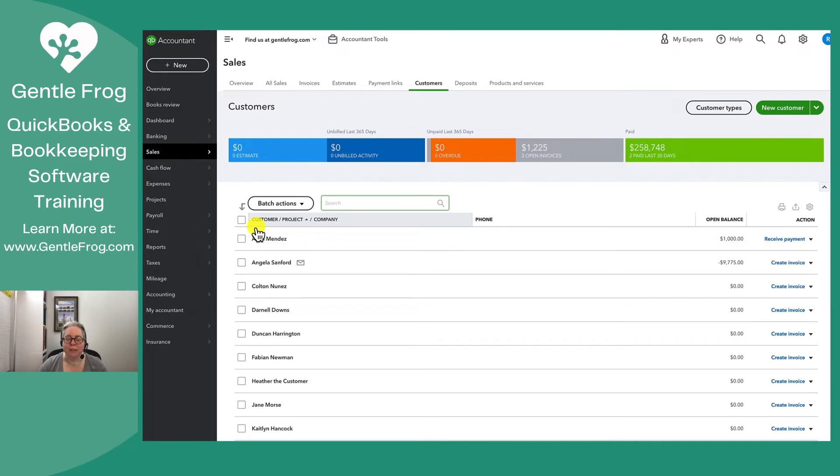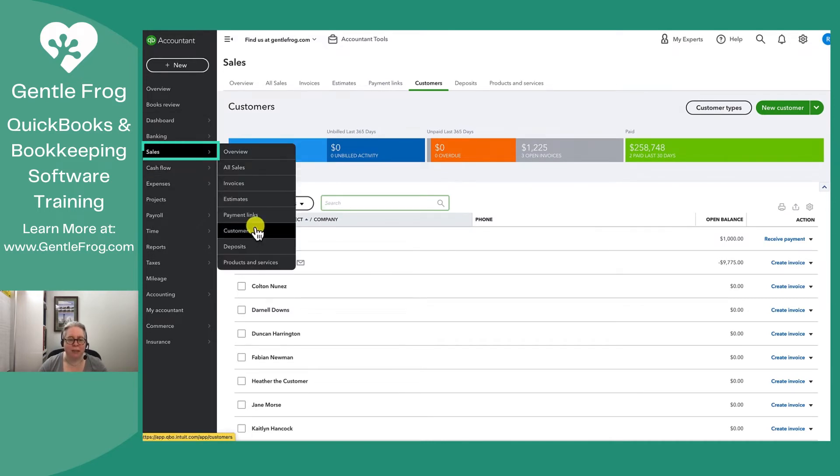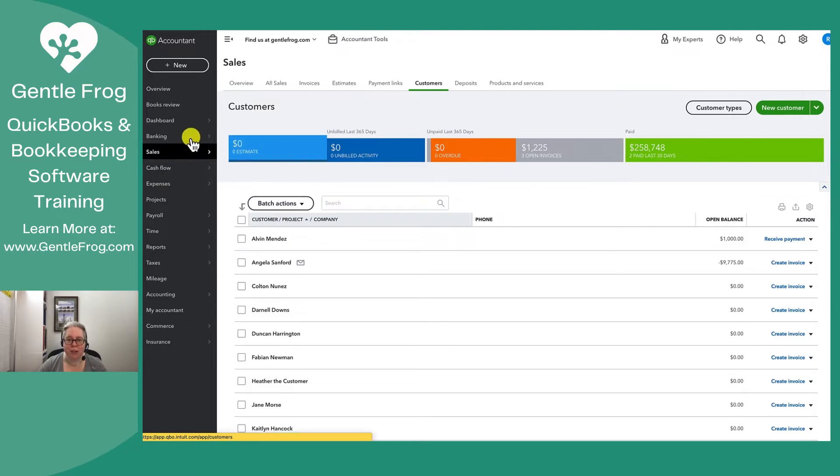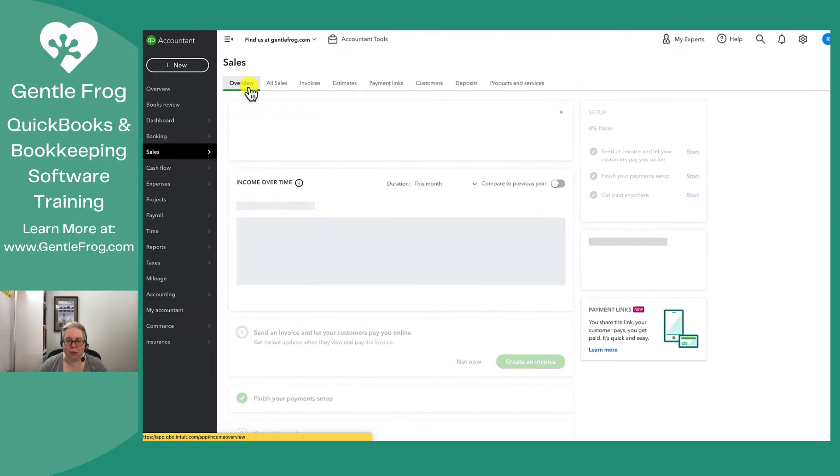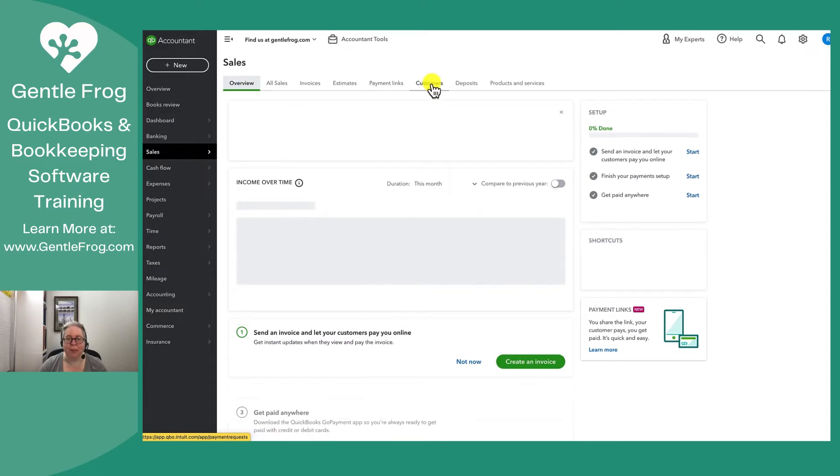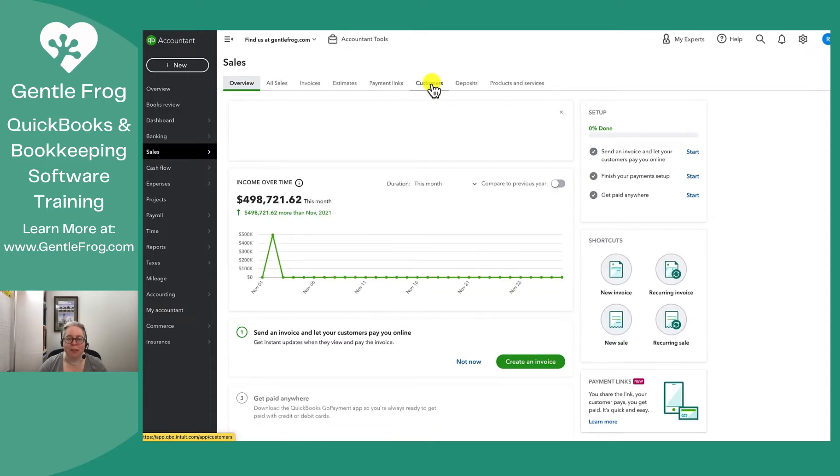When you do this, you'll now have access to your customer list. If you had not gone to sales and then down to customers, if you had just gone to sales, it might have put you at the overview screen. That's no problem because you can just come over here to the right and click on customers.